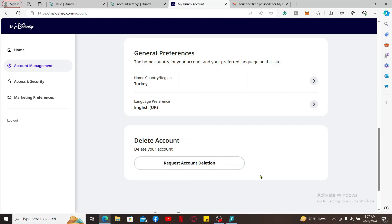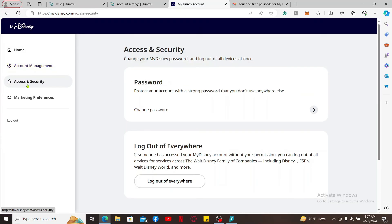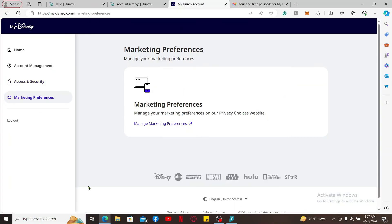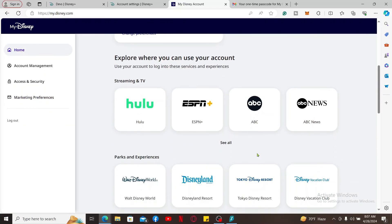Apart from that, you can also manage your account security and access settings, change your password for your preference, and also manage your marketing preferences and other settings. So that is how you will be able to manage your account for Disney Plus.